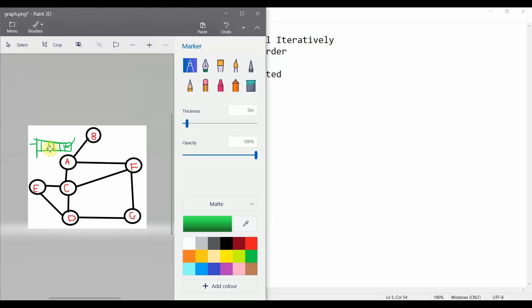We are going to use the inbuilt queue data structure from Python. The data structure we'll use is a double-ended queue, which gives us the functionality to insert and delete from both ends — front and rear. We'll use it as a normal queue, enqueuing from the rear and dequeuing from the front.